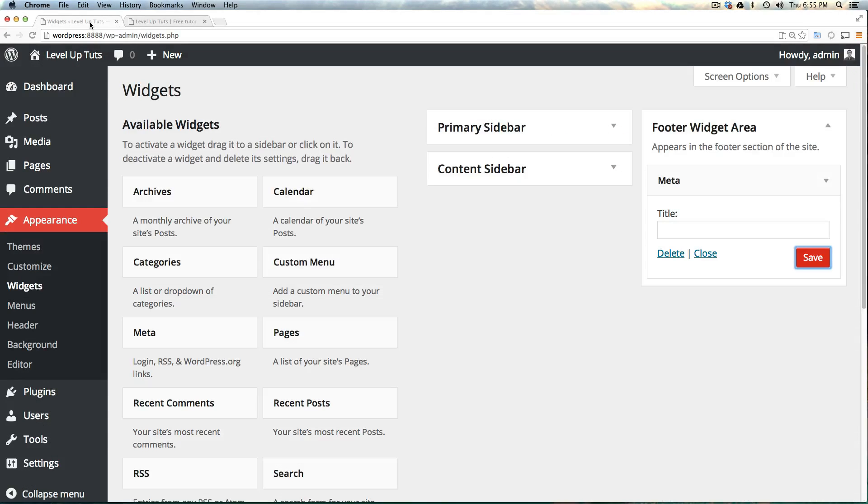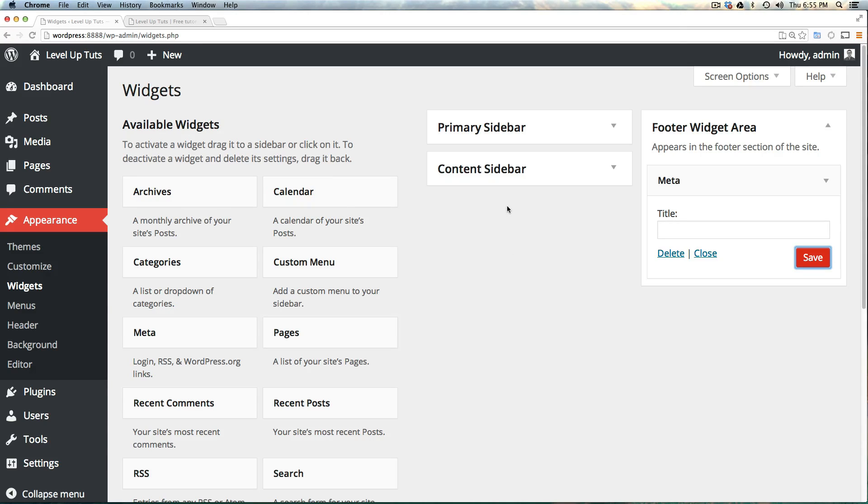That is the basics of widgets. Feel free to play around with them and see what you can make, how you can adjust them on your page, and what you can accomplish.